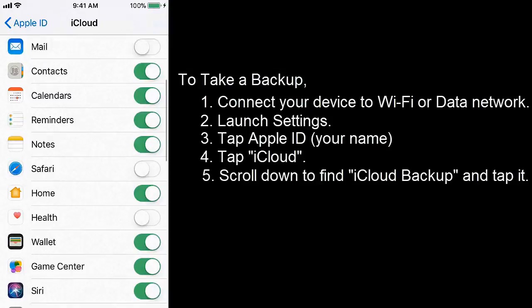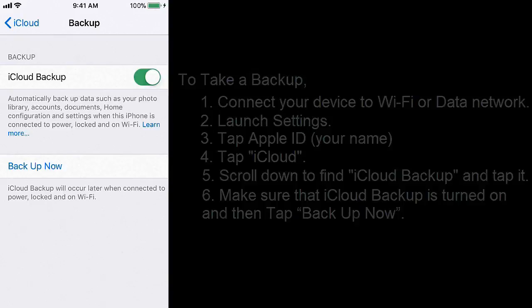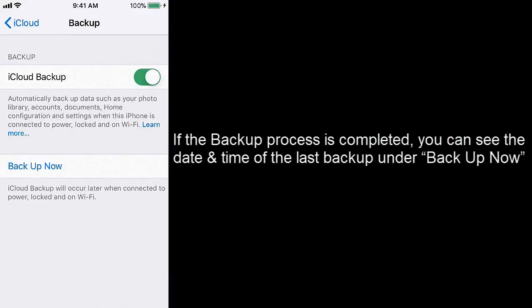Make sure that iCloud Backup is on, and then tap Back Up Now. Wait until the process is completed. If the backup process is completed, you can see the date and time of the last backup under Back Up Now.